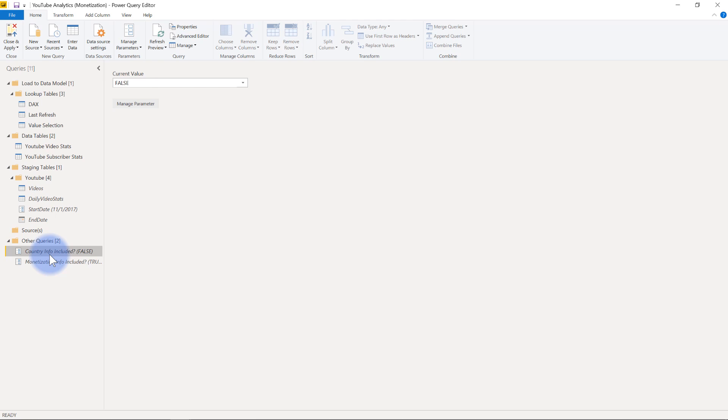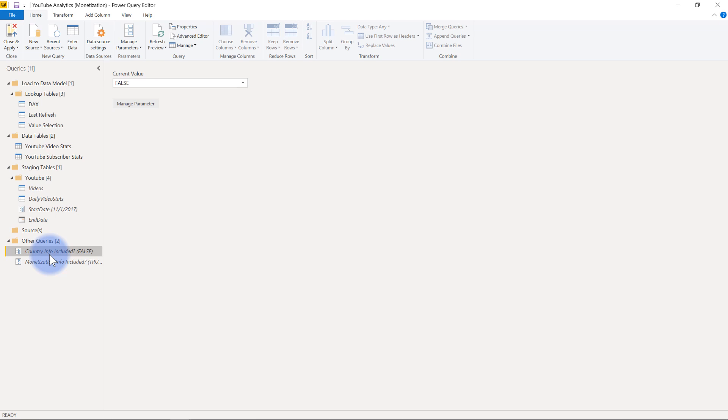So if you have a very large channel and every single day you're collecting a ton of view counts in the hundreds, if not thousands, you can probably go ahead and turn this on and it'll give you some additional country info. Granted, you'll have to add that into the data model and the visualizations, but that's what this true or false toggle here is for.